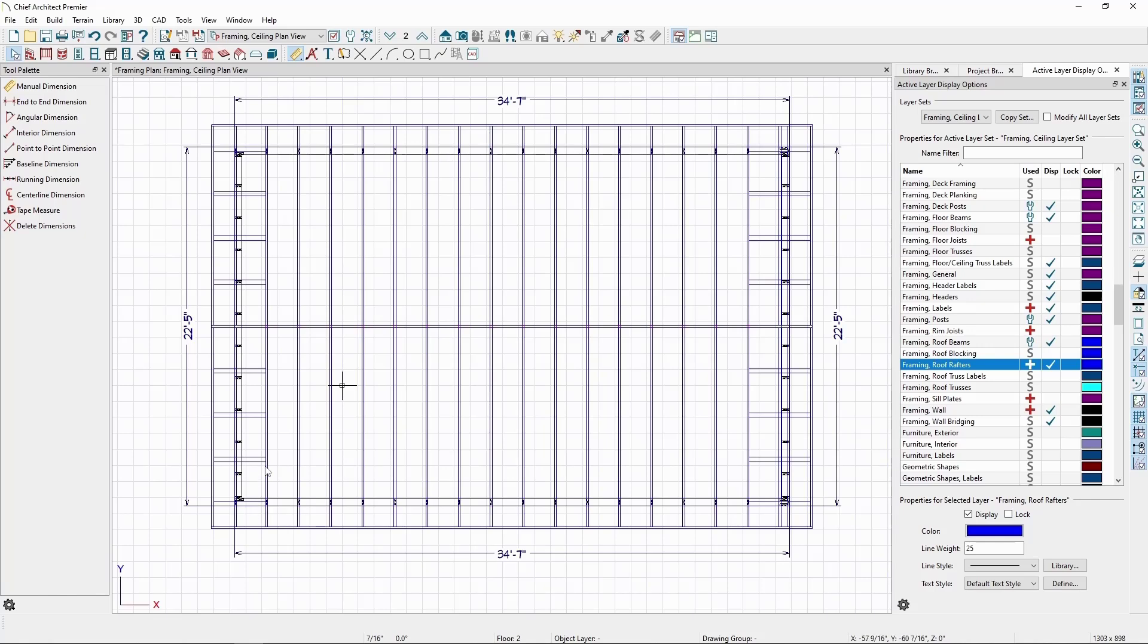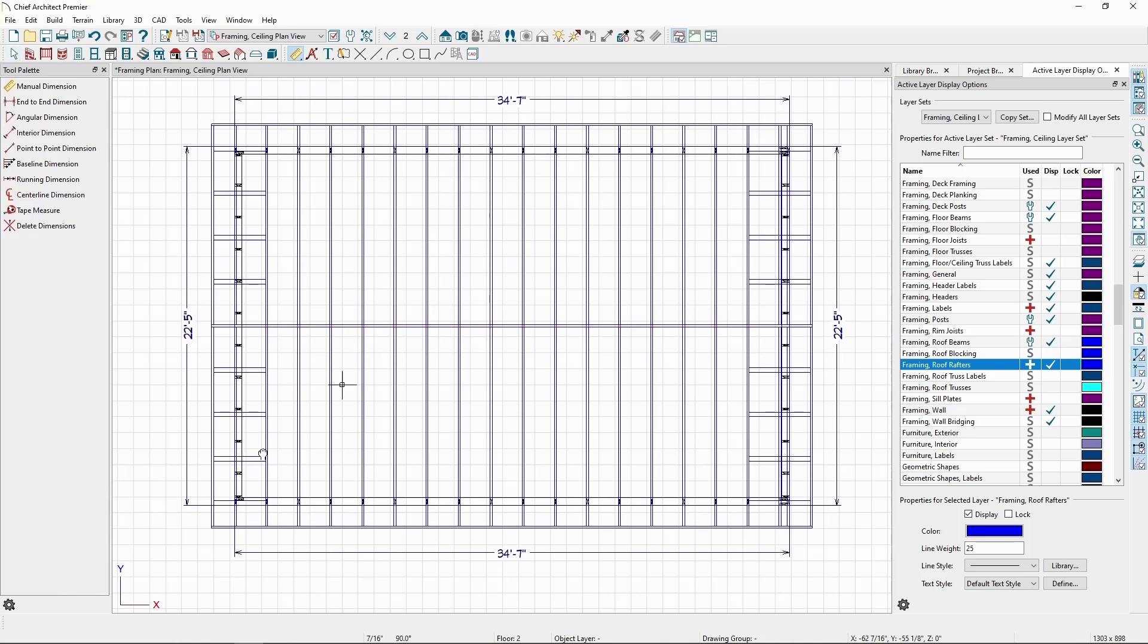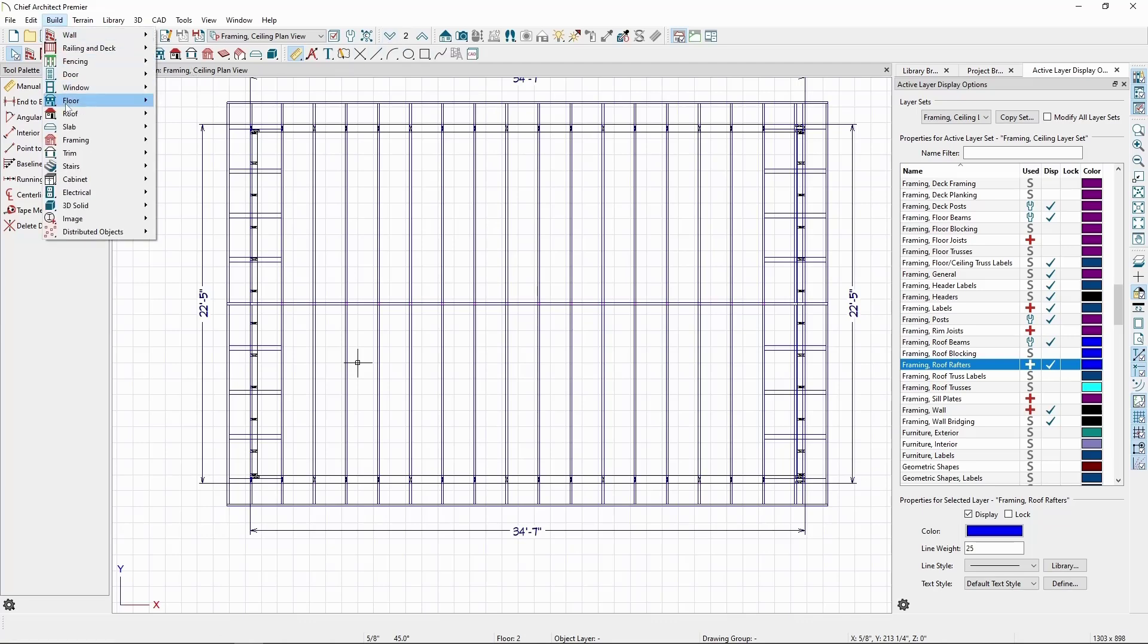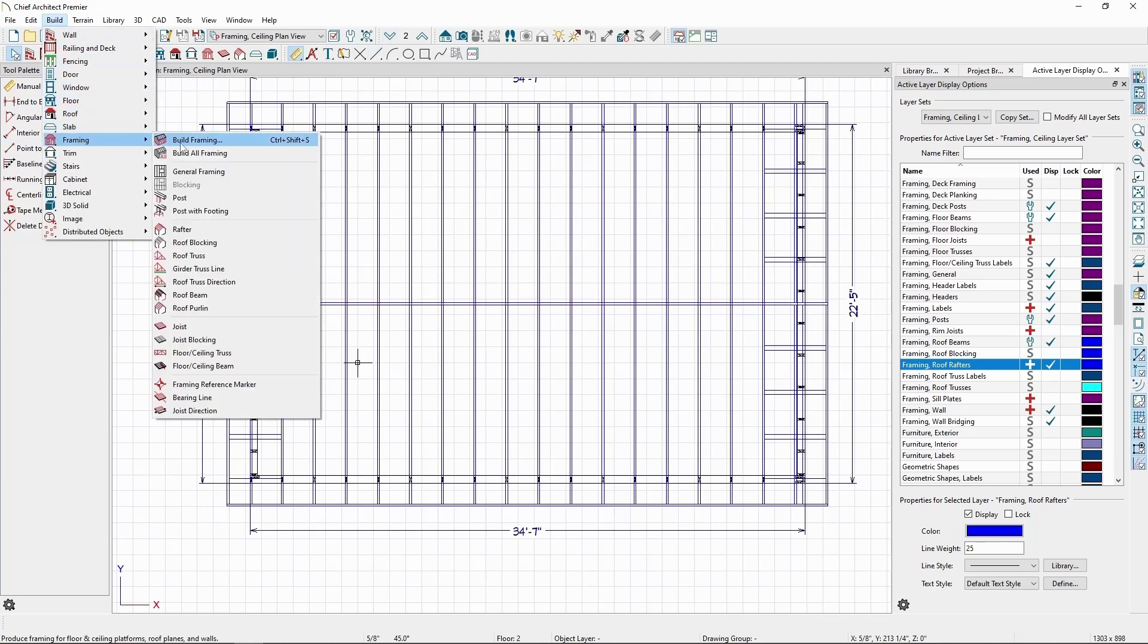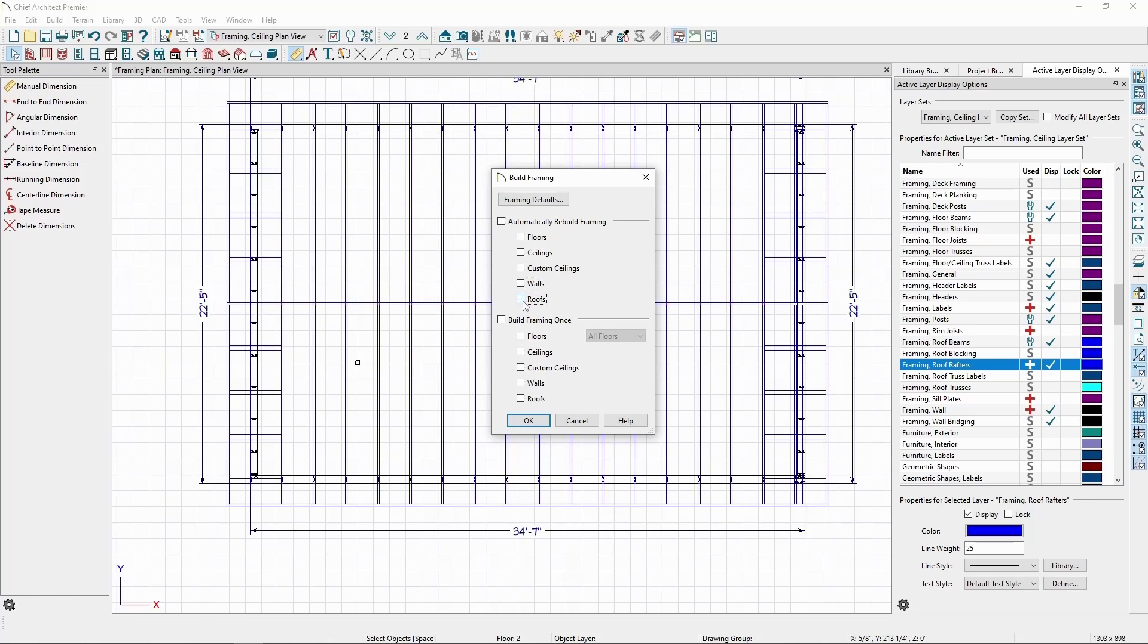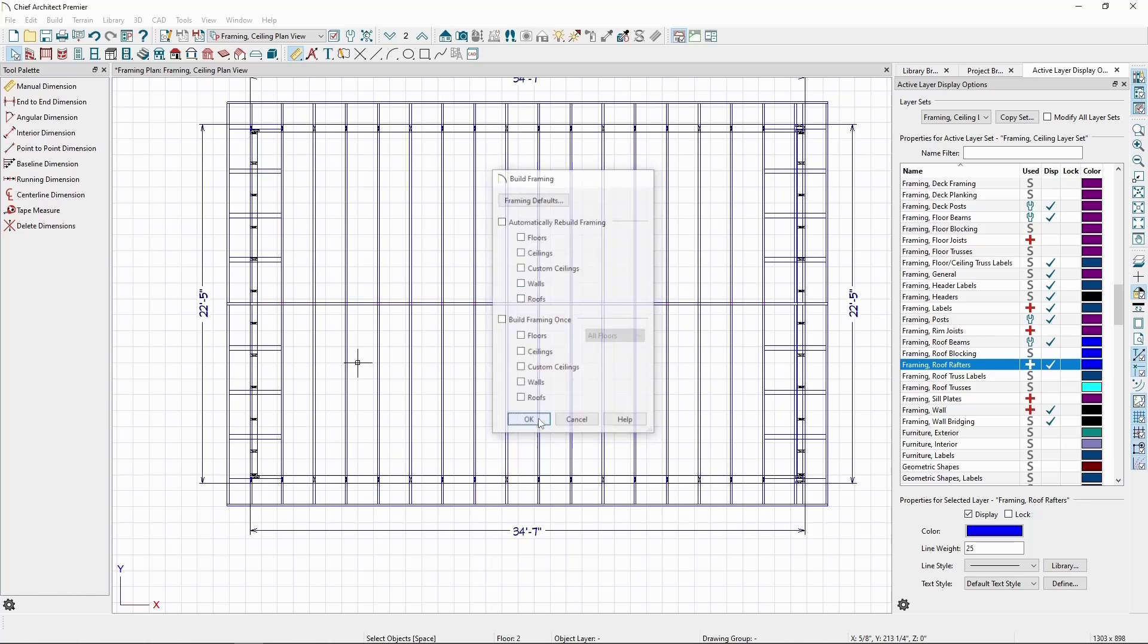If we want the ceiling framing to set offset from the roof rafters, we can move the framing reference. First, let's turn off Auto Rebuild Framing. Back in the Build Framing menu, uncheck the Automatically Rebuild Framing for Floors, Ceilings, Walls, and Roofs, and click OK.